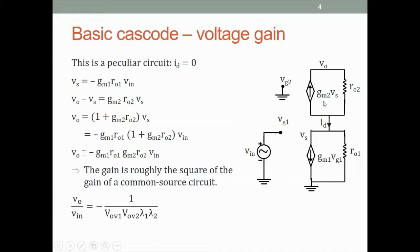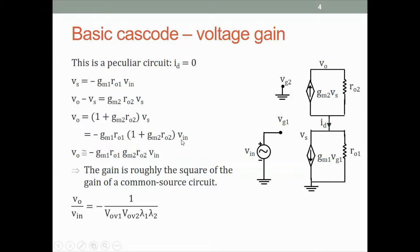No current flows here, which means GM1·Vg1 is circulating in this loop, and GM2·Vs is circulating in this loop. So Vs is simply GM1·Vg1 into RO1 with a negative sign, because this current is flowing up. So Vs is minus GM1·RO1·Vin. And in this loop, VO minus Vs equals this current into RO2, so VO minus Vs equals GM2·RO2·Vs. Solving for VO, we get VO equals 1 plus GM2·RO2 times Vs, and substituting Vs: VO equals minus GM1·RO1 times (1 + GM2·RO2) times Vin. Ignoring the 1, we get approximately VO equals minus GM1·RO1 times GM2·RO2 times Vin.